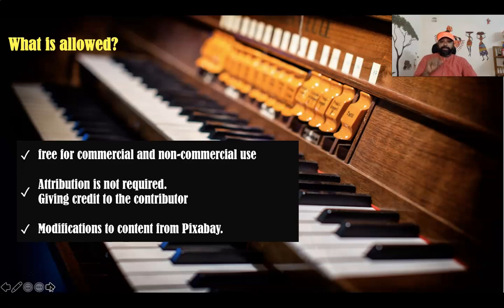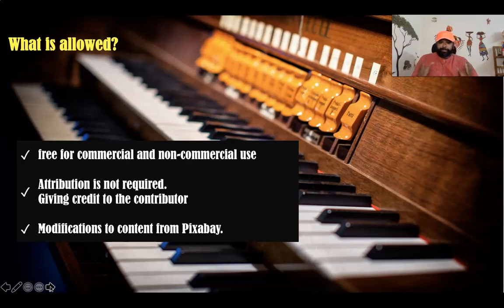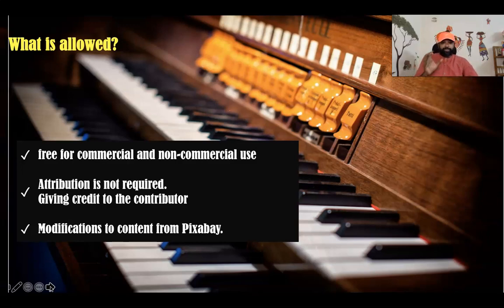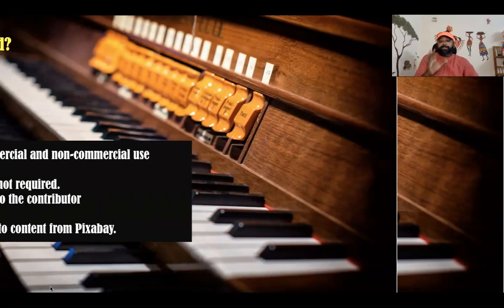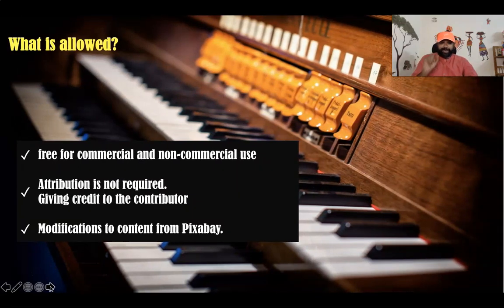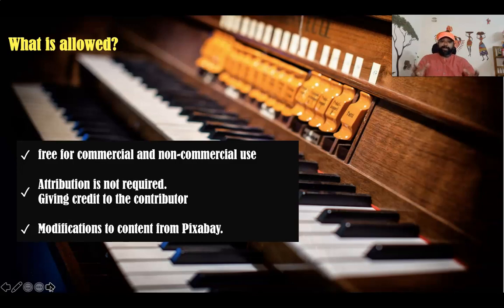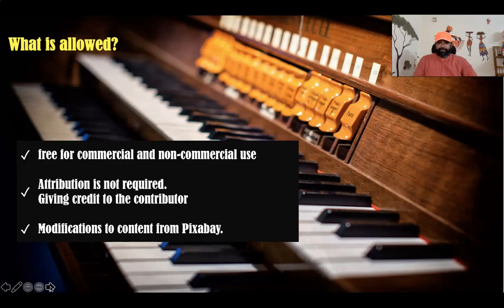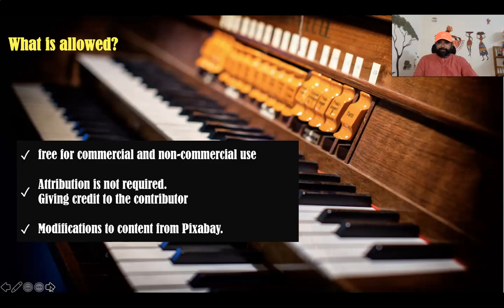The first freedom: all content of Pixabay can be used for free for commercial and non-commercial use across print or digital, except in cases mentioned as not allowed. The second one: attribution is not required. Giving credit to the contributors or Pixabay is not necessary but is always appreciated. The third freedom: we can make modifications to content from the Pixabay site.